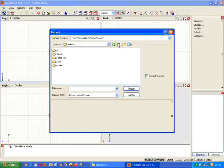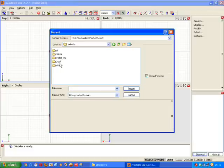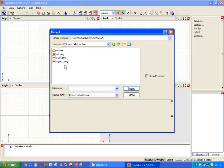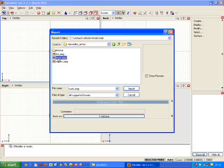And browse for a model that you want to look at or to use. For example in this instance I'll use the Mercedes Ektros Truck PMJ. So just click on that and then click import.